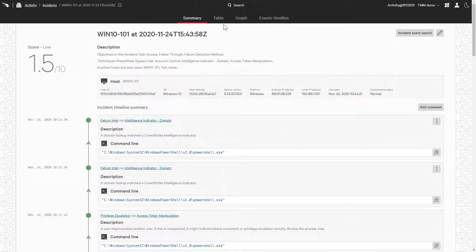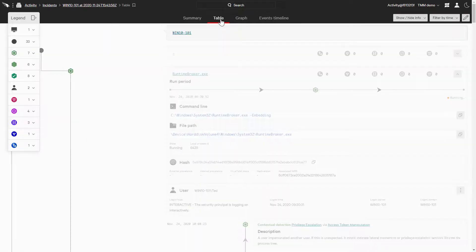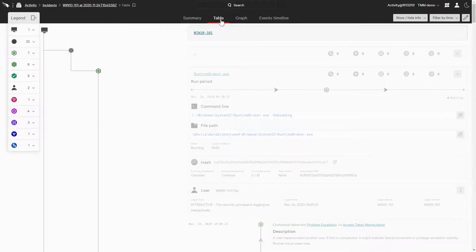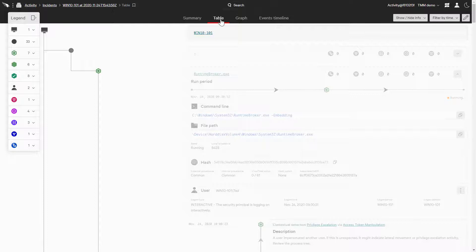Let's click on the table view. I do want to quickly mention that even though we'll be just looking at the table view, the cards with the context enrichment are also available in the graph and event timeline view as well.